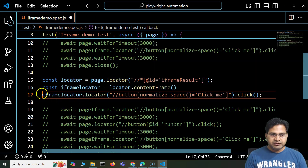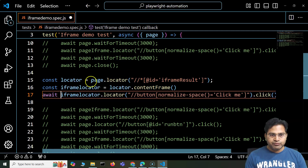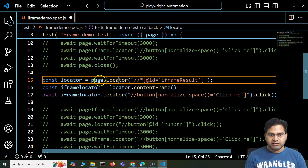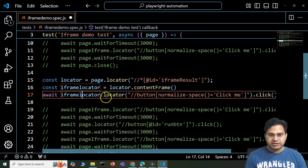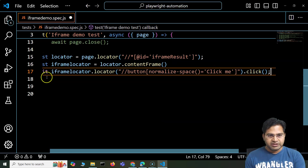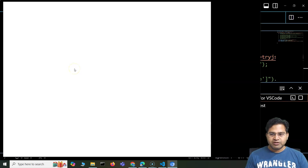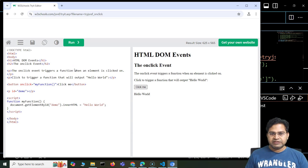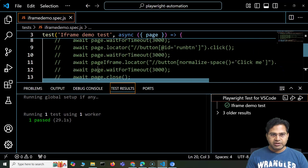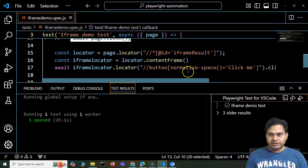I can say iframeLocator.locator() and specify the locator of the click me button, then perform the action — click on this button. Because this is an action, we have to make sure we use await. Previously we were just storing values into variables so we didn't need await, but for actions we must use await. Let me save, run it, and see. The browser has launched, it clicked on that button, and you can see the same result — Hello World. I'll add a close so the window gets closed as well.